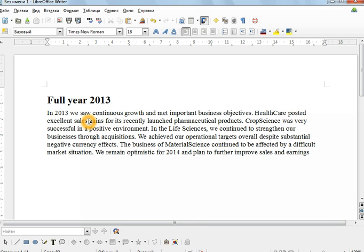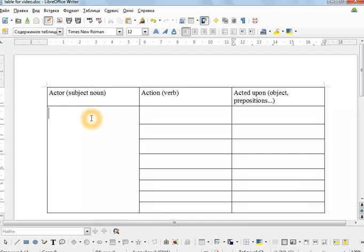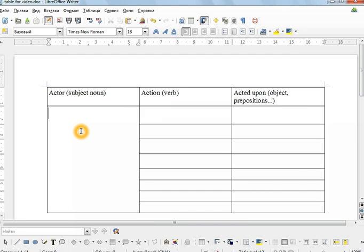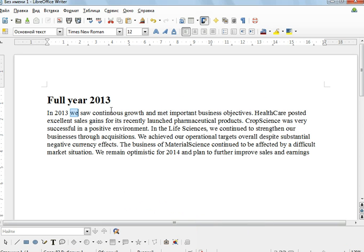Like I said before, we need to look for the actor or the subject noun. So here we have the subject noun, which I call the actor: we. We can put that in our table here. Actor, subject noun, we. So what are the other actors or subject nouns in this report?